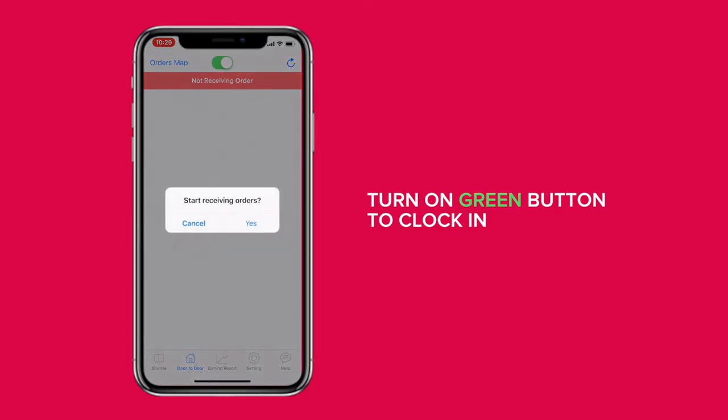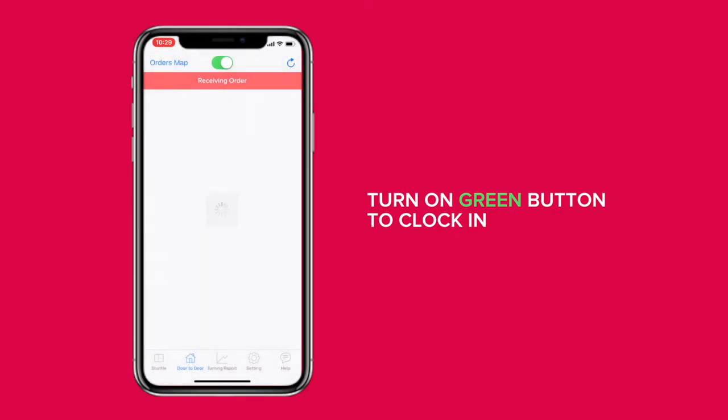Hello, and welcome to the Chowbus driver app. When you're ready to receive orders, please tap the button at the top of the door-to-door page. The button will turn green.